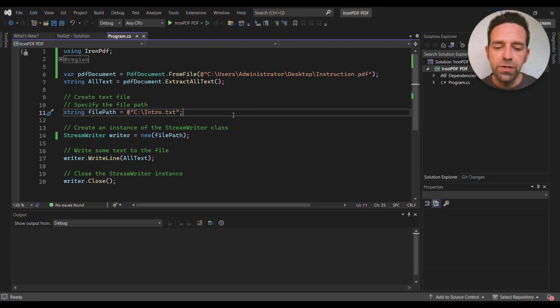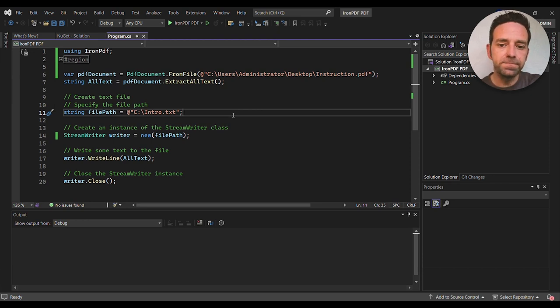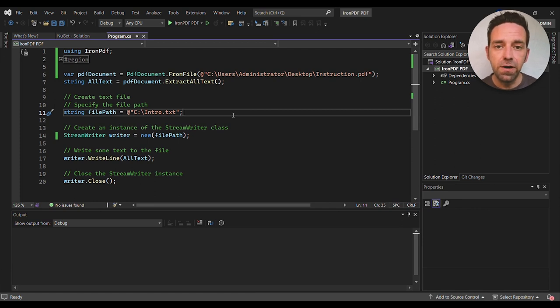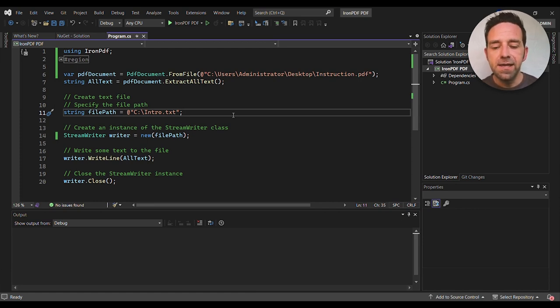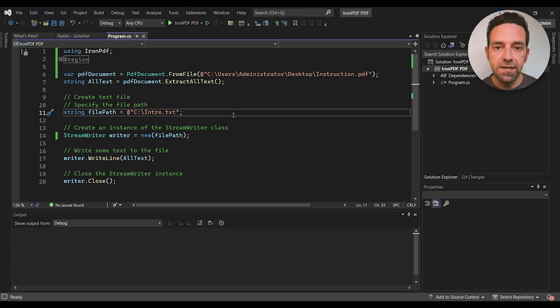Next, we create a PDF document object by calling the FromFile method and passing in the path to our PDF file. In this case, the PDF file is located on the desktop.